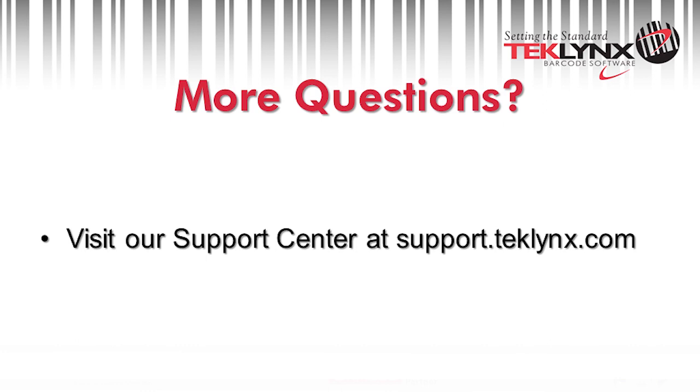Thank you for joining us today for this demo. If you have any questions feel free to give us a call on our tech support line or visit us at support.teklynx.com